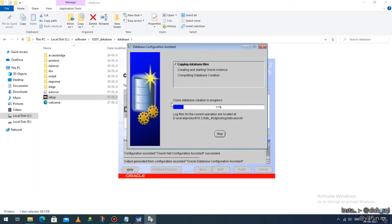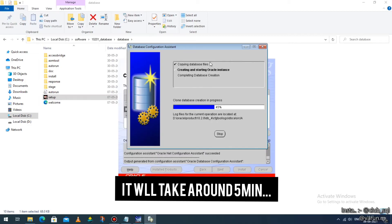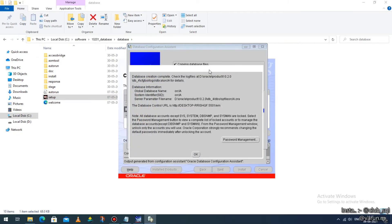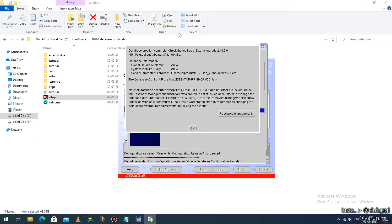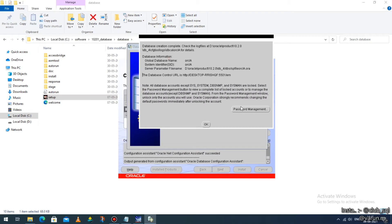It will now start creating the clone database. This will take a few minutes — make sure the window is not minimized. Once this process is done, you will get options including 'Password Management'. Make sure you click on the 'Password Management' option.